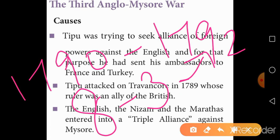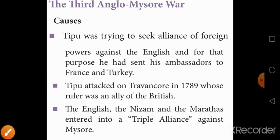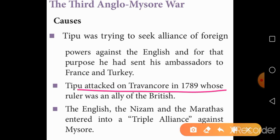The causes of the 3rd Anglo-Mysore War began with an attack on Travancore by Tipu Sultan, because he had differences with the Raja of Travancore in 1789. Because of that, the English declared war against Tipu, supporting the ruler of Travancore. Then the Marathas and Nizam's troops joined under the English army, which was led by Cornwallis, and marched towards Srirangapatnam in 1792.